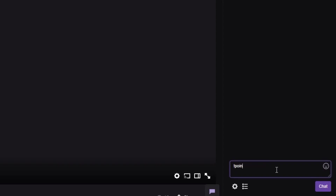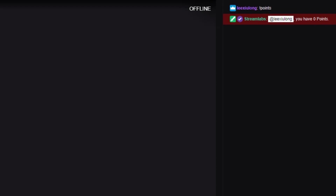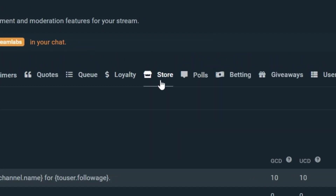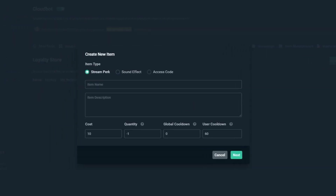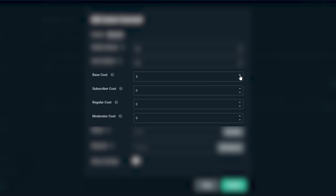Next, cost settings. The cost settings work in tandem with our loyalty system, a system that allows your viewers to gain points by watching your stream. They can spend these points on items in your loyalty store or custom commands that you created. Cost settings allow you to customize the number of points a viewer has to spend to use a command, adjustable based on a viewer's role in chat.